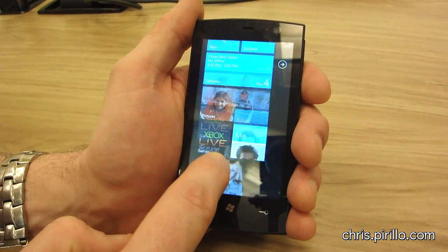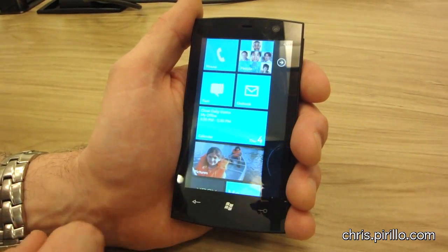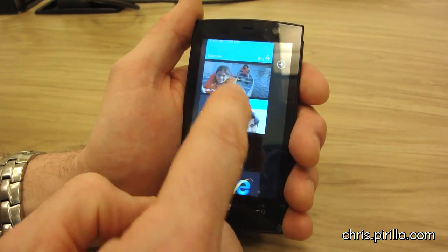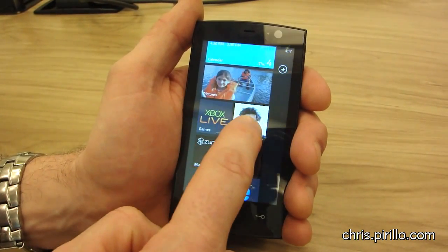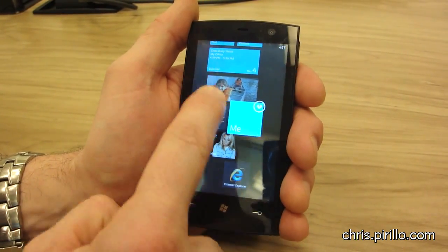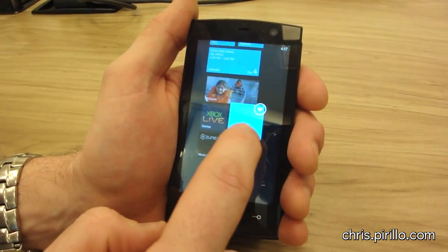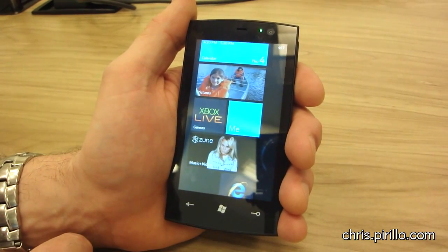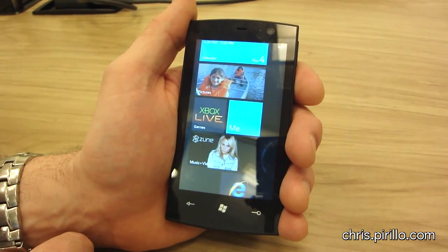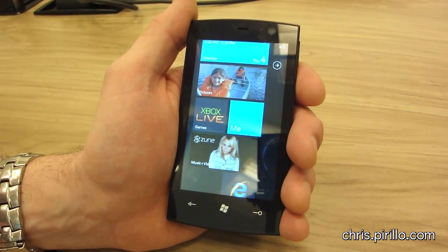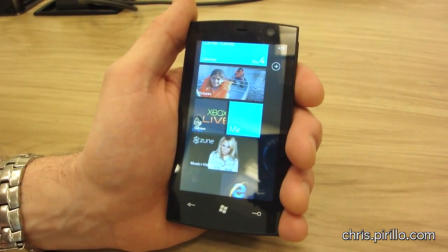These tiles are customizable. I can move them around on the start screen, or get rid of them altogether and decide what I want to show — the things I care most about right there on the start screen.